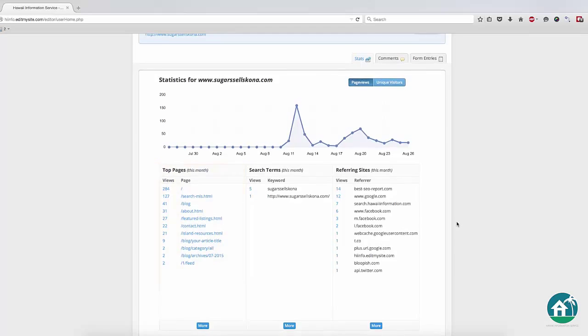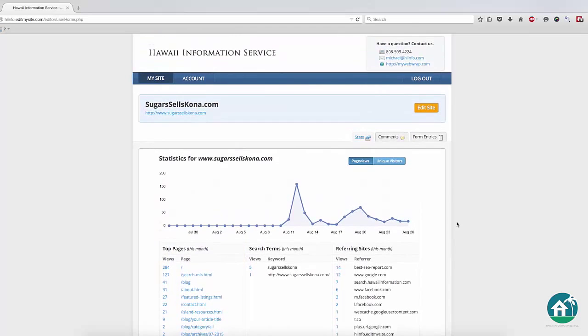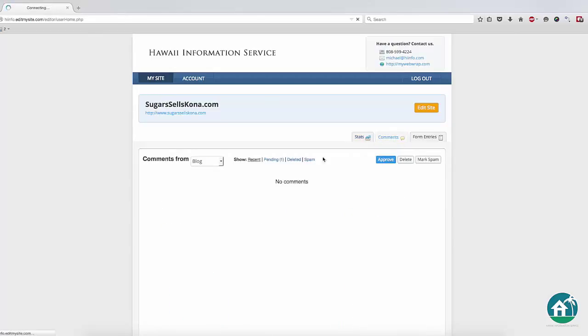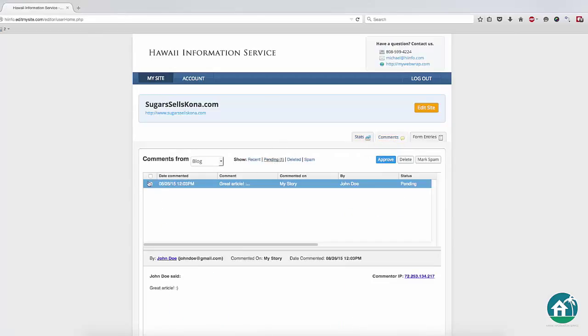If your website has a blog, you will also be able to review and moderate any comments by clicking on the Comments tab. Here you will be able to see all the blog comments that were submitted, and you can approve, delete, or mark them as spam.